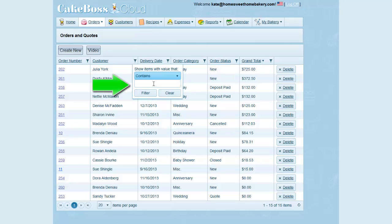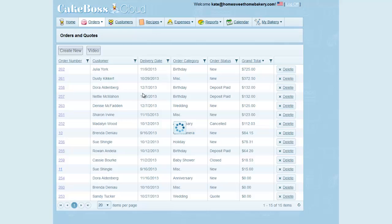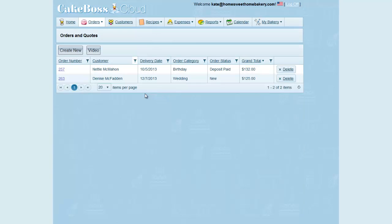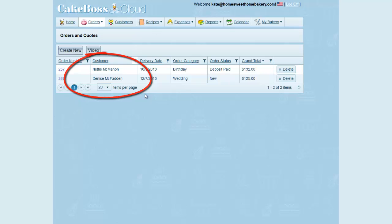Having selected Contains, I'm going to type the letters MC and then click Filter. You'll see that it brings up my orders from my two customers whose names contain the letters MC. You can also see that I typed in a lowercase MC and it still found my two customers. So the Contains search feature is not case sensitive.